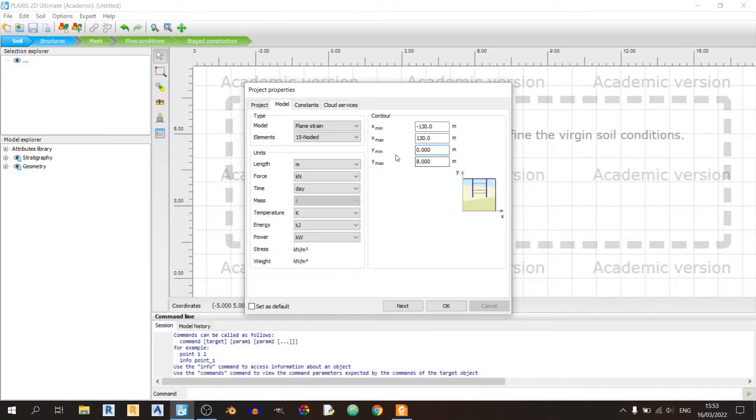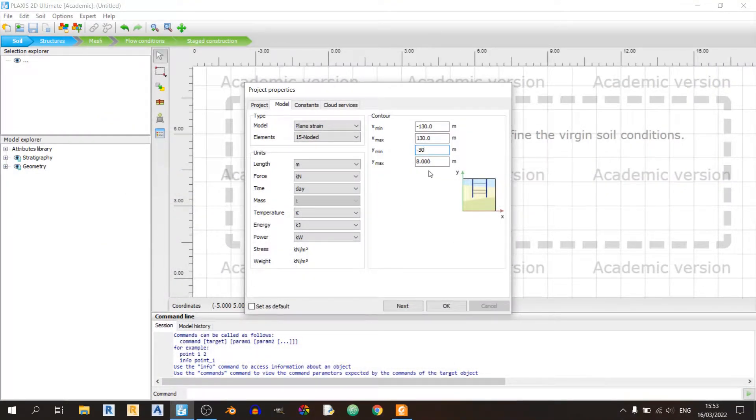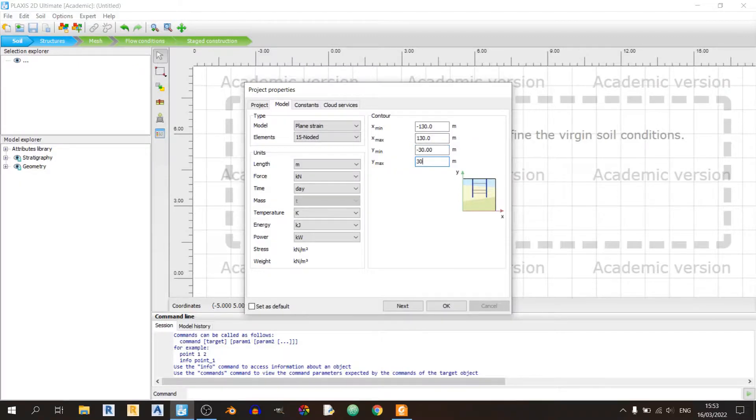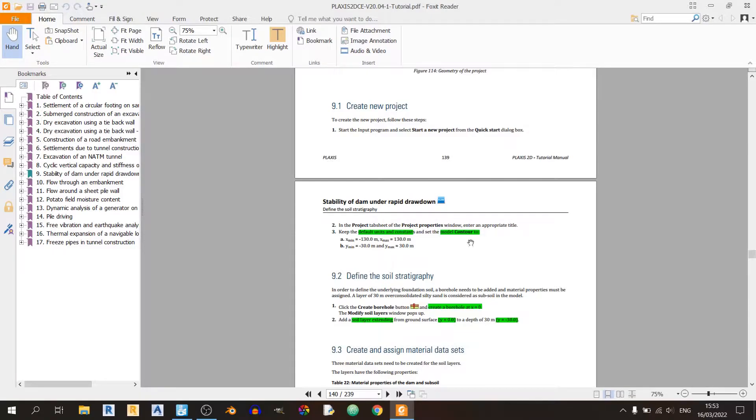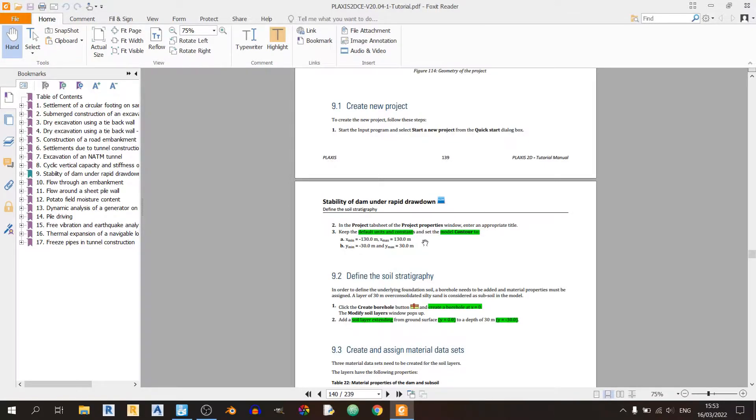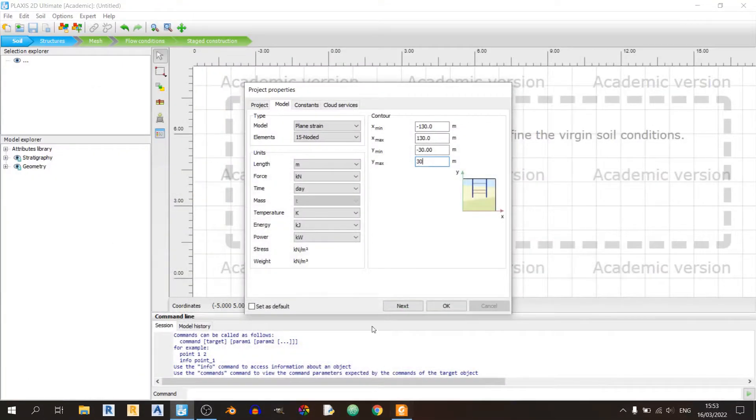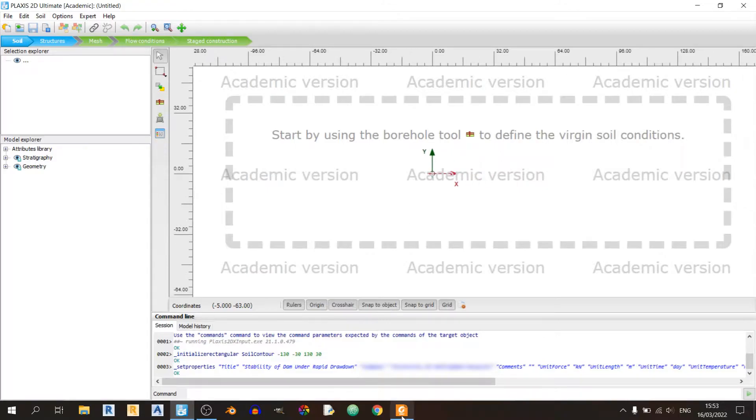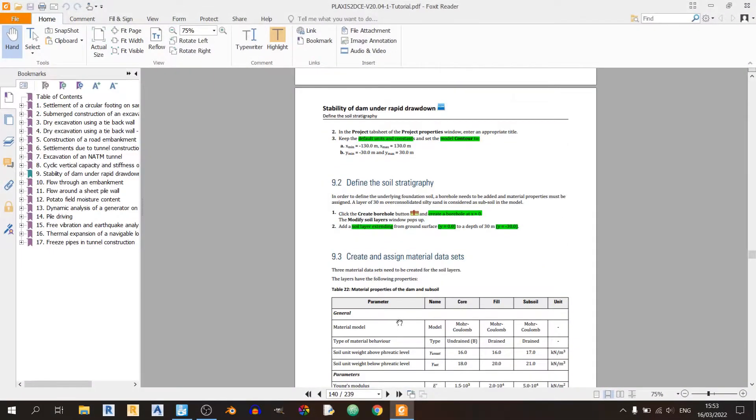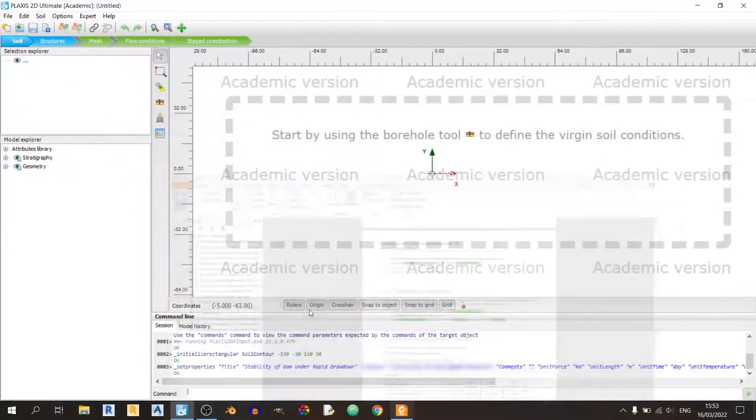So minus 30 for ymin and positive 30 for ymax. If you read closely, there are no additional settings required, so we use the default units and constants. Click on OK. Next we need to create our borehole at x equals 0 and y equals 0.